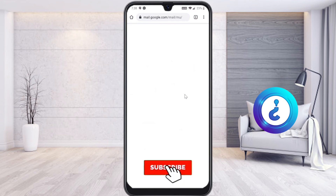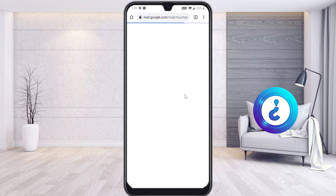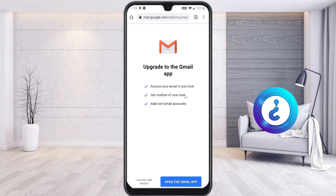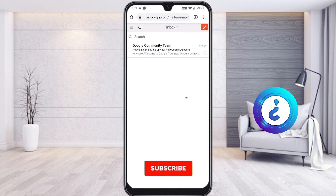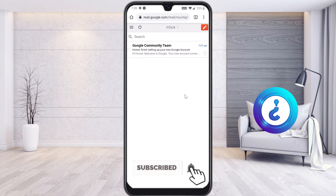I am now signed in with the new Gmail account I just created. You can use the Gmail app or the web version. From the Google community team, a welcome message will be sent to your inbox because you have just created a new account.